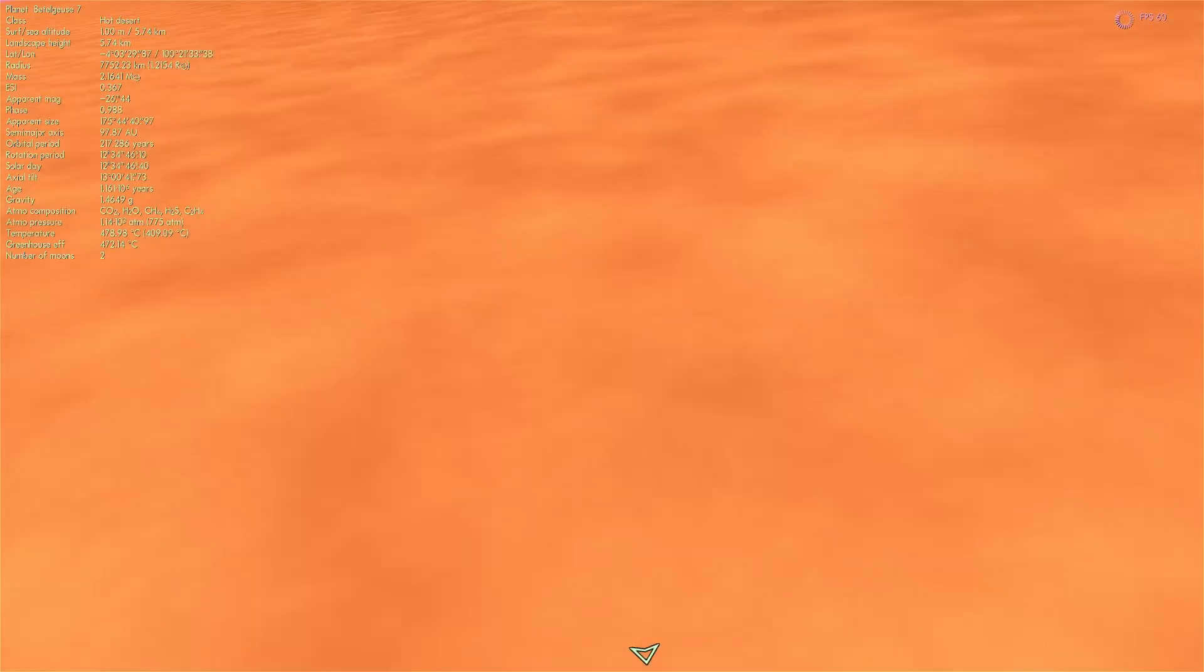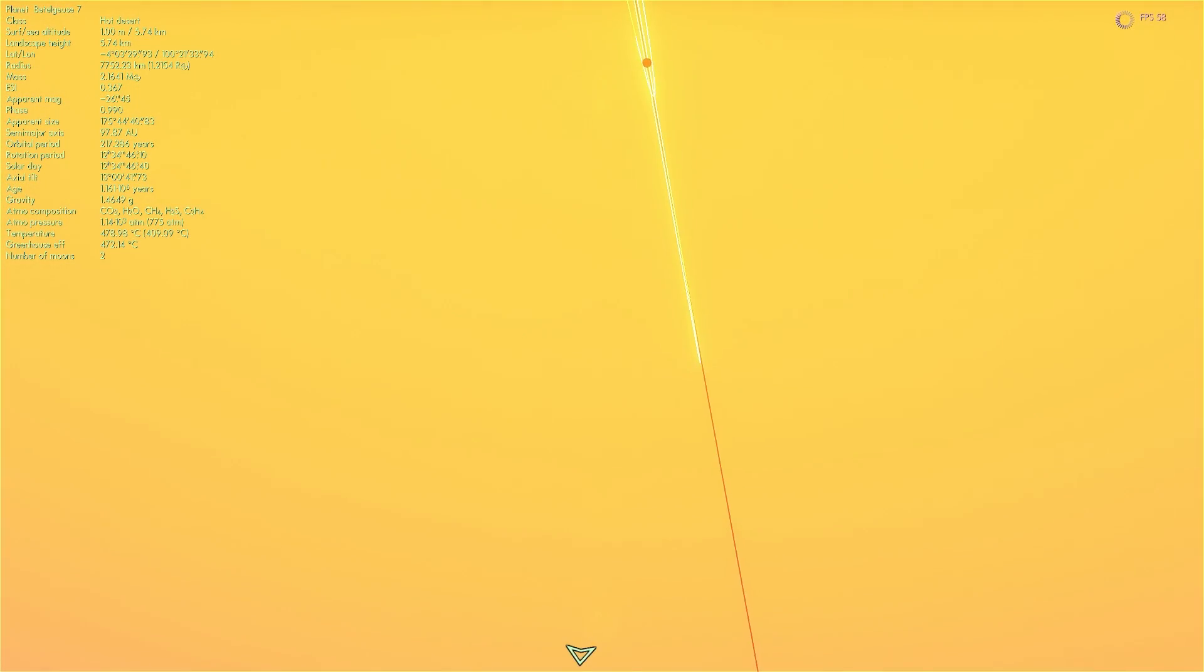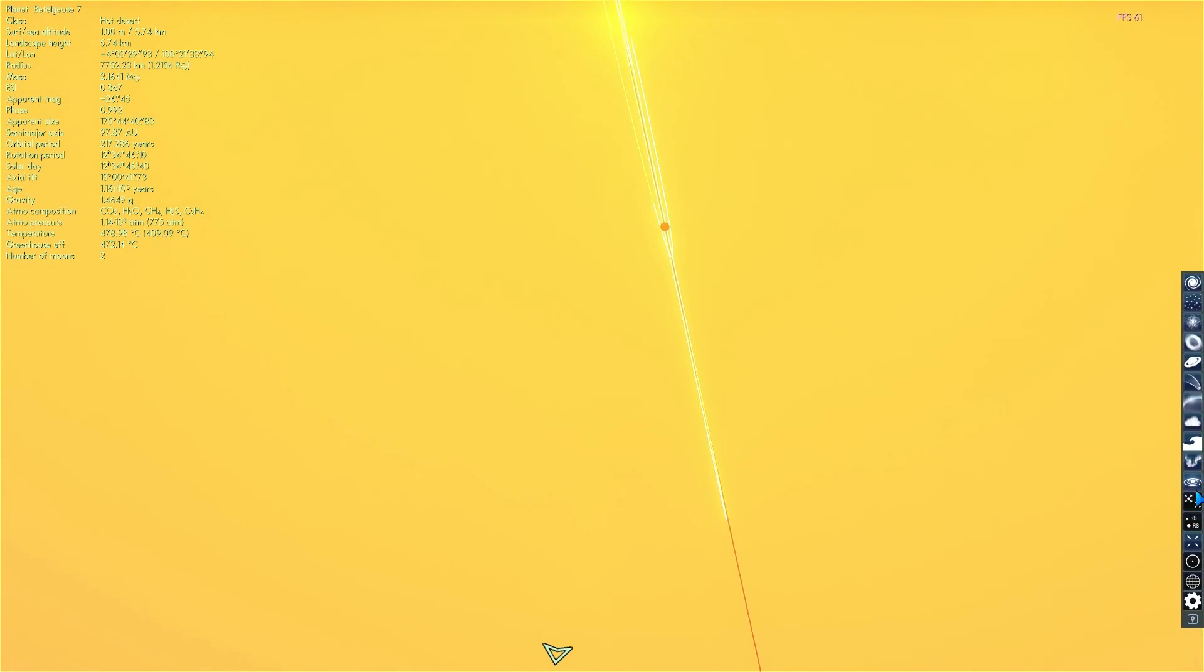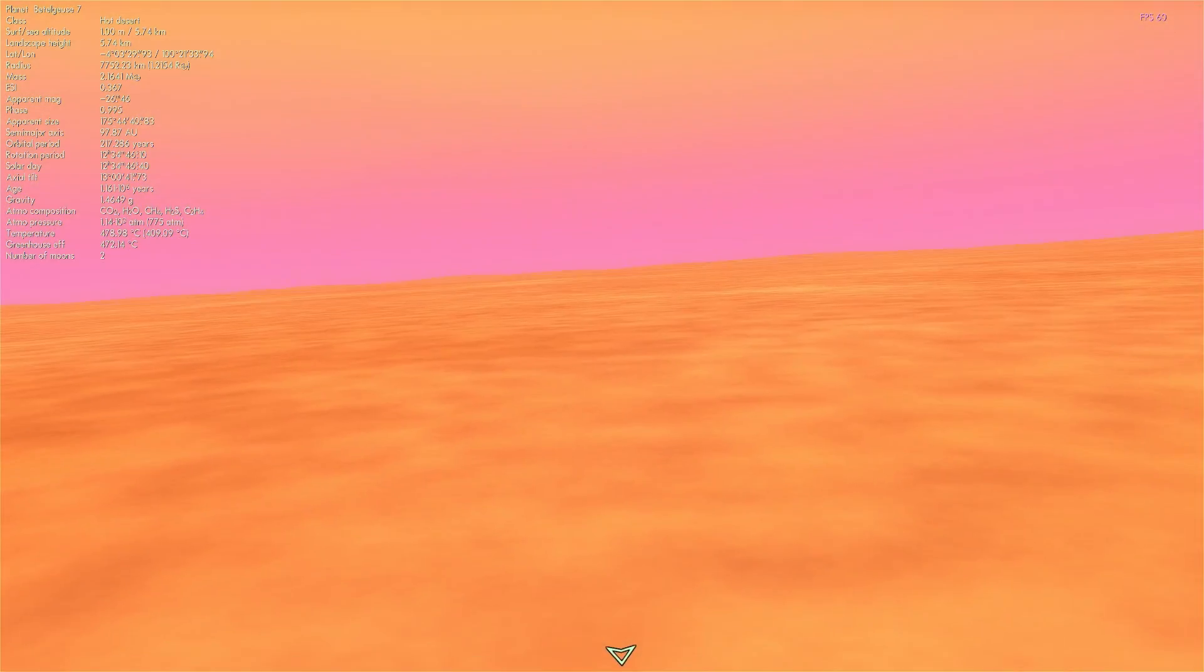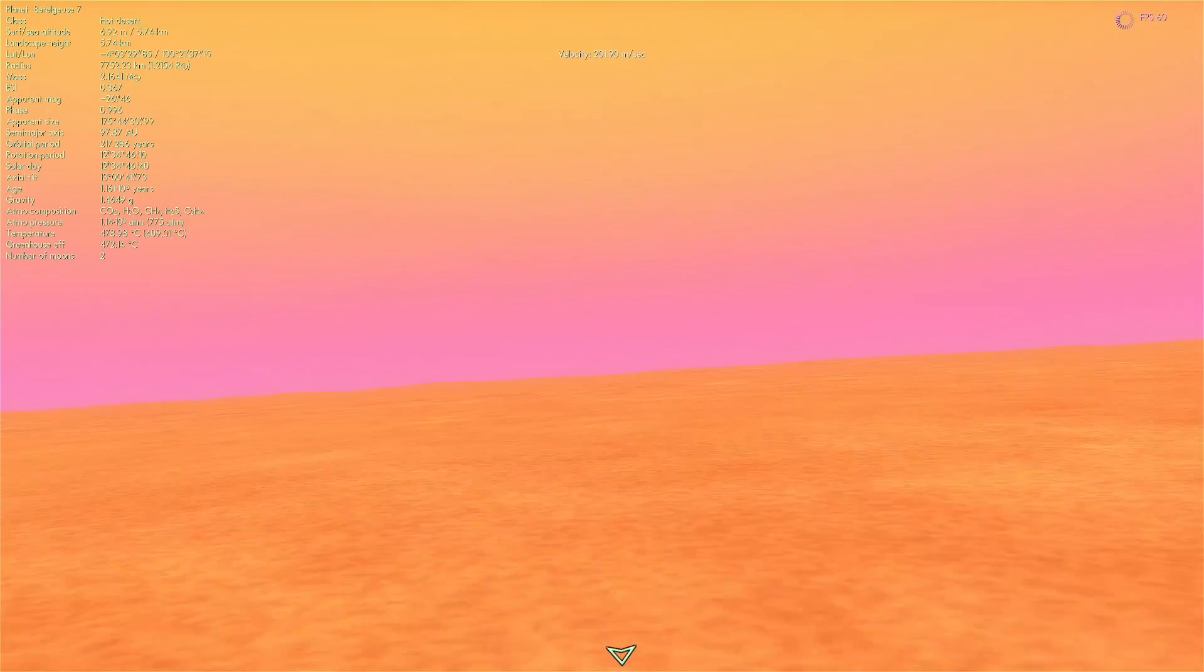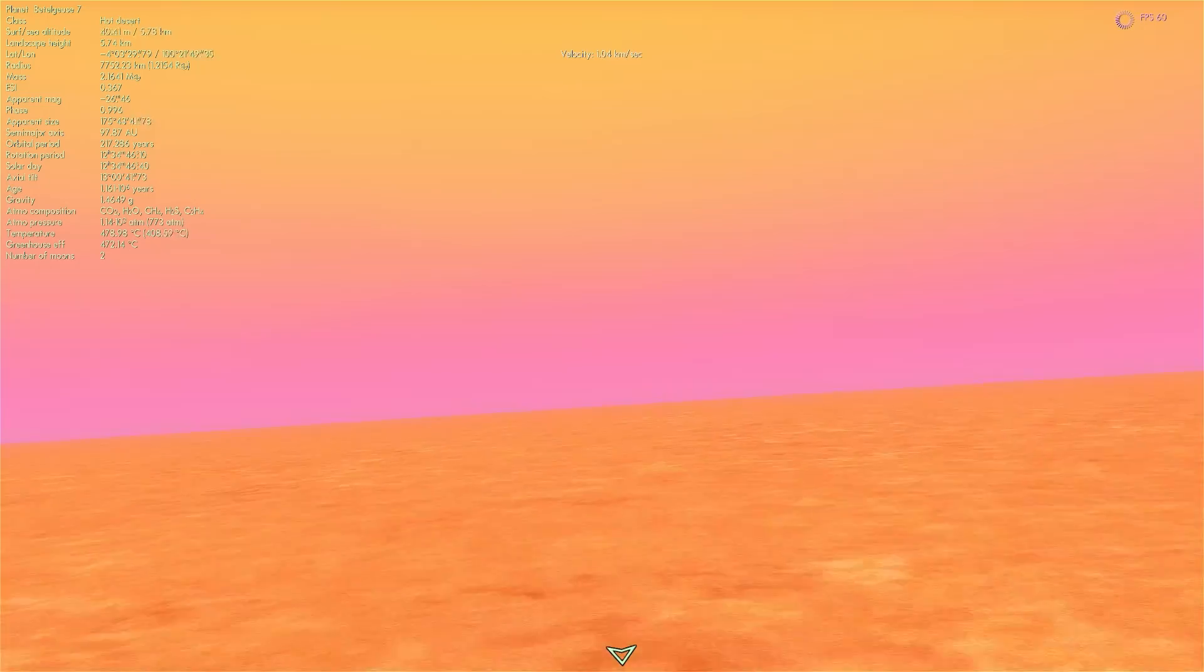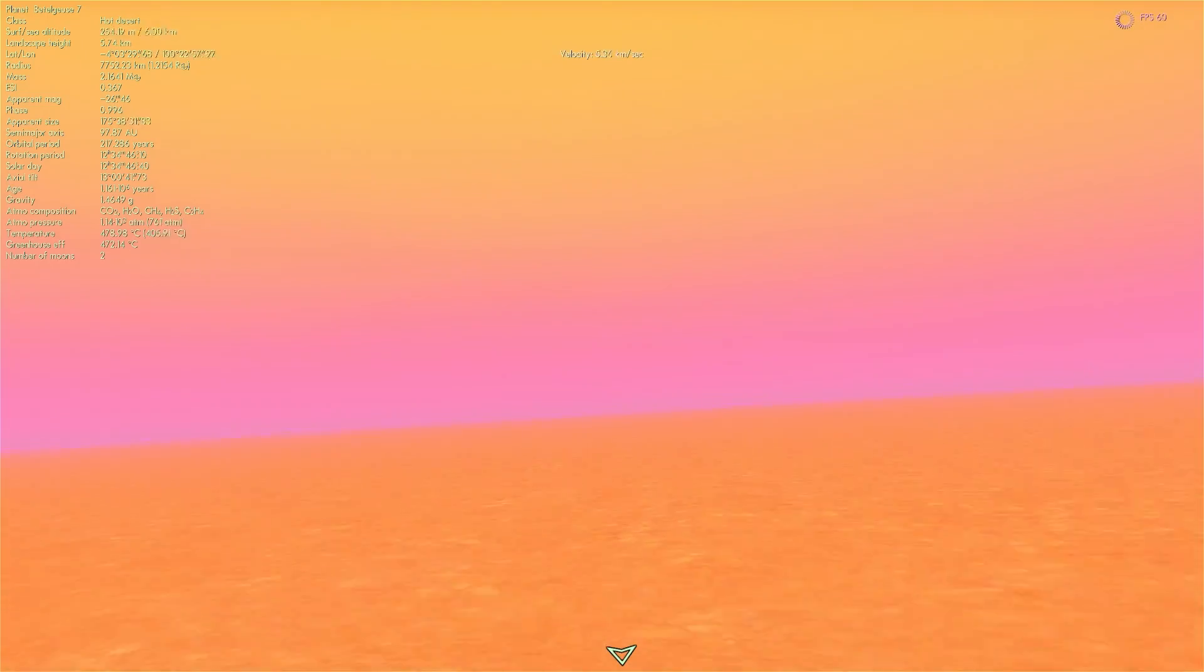It's essentially kind of like your equivalent of Venus. Here's the surface. From the surface, you basically barely see the star. It's so smoggy here that you don't see anything. This is a Venus-like planet in the system of Betelgeuse in Space Engine.